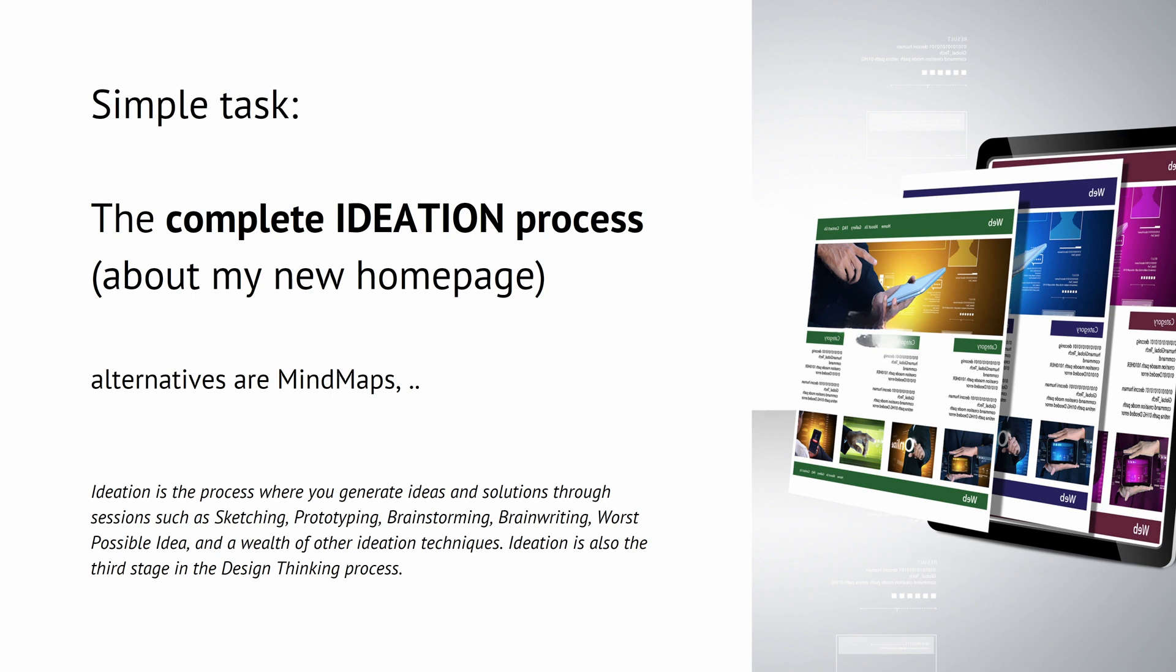I want the complete ideation process for my new homepage done by AI. Now you know there are a lot of other alternatives. You can draw mind maps, discuss with your colleagues, or if you want a process solution, ideation is the process where you generate ideas and solutions through sessions such as sketching, prototyping, brainstorming, brainwriting, diverse possible ideas and a wealth of other ideation techniques. And of course if you know IDEO and you have been trained by IDEO like I have, ideation is also the third stage in the design thinking process.